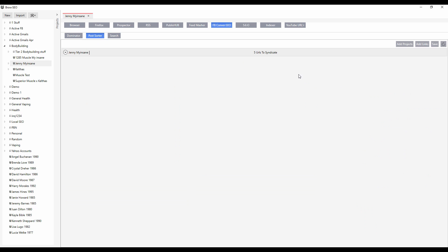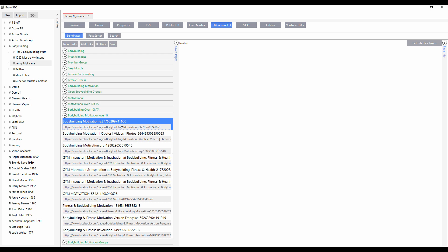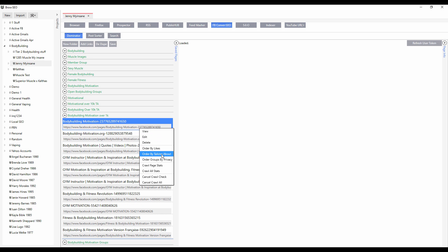The post sorter allows you to literally add multiple profiles here so you could interact and engage with an unlimited amount of Facebook users. And then the dominator allows you to really dig into each particular fan page and order the fan pages by likes as well and by talking about.